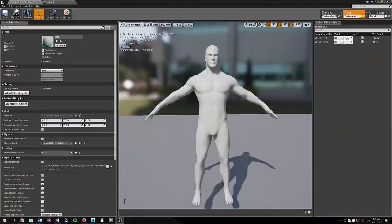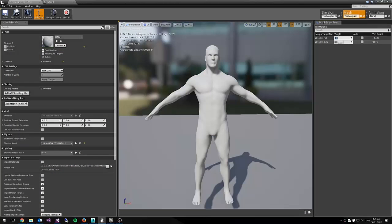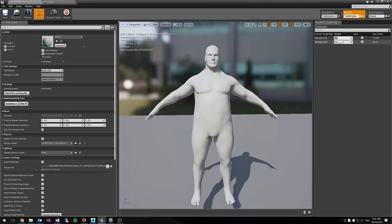Alright, so here we are in Unreal Engine 4 and we're doing what's called mesh morphing, which means we have about four models of the wrestlers modeled.